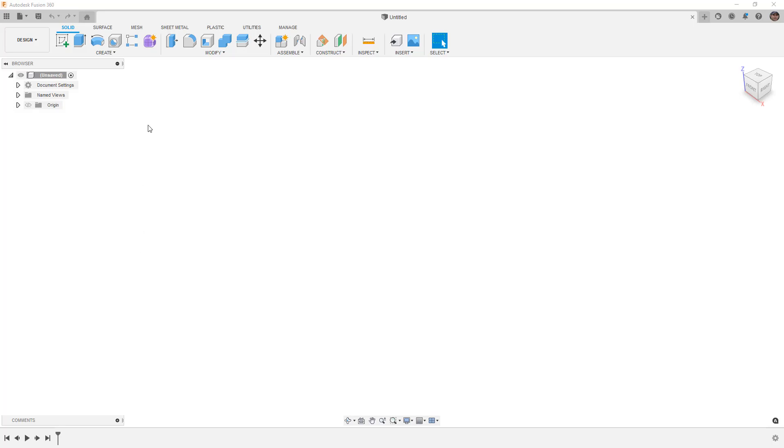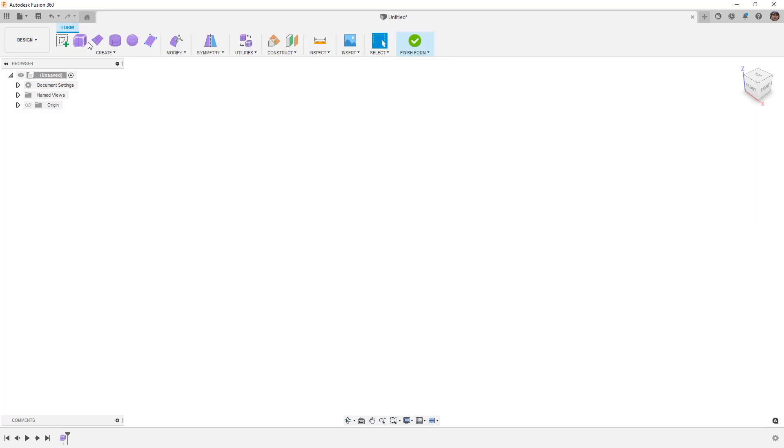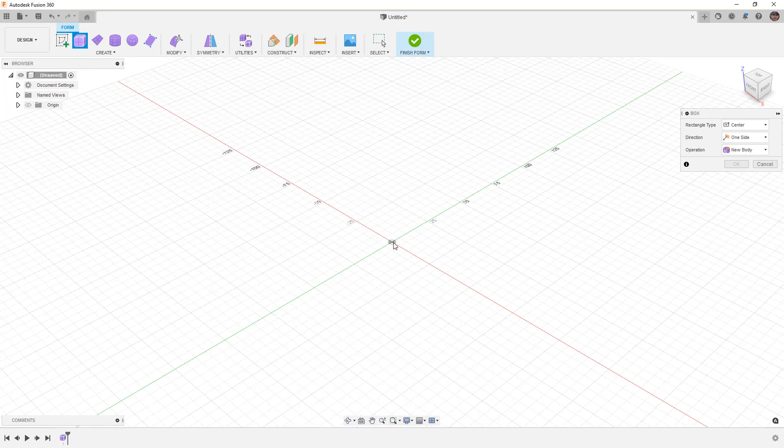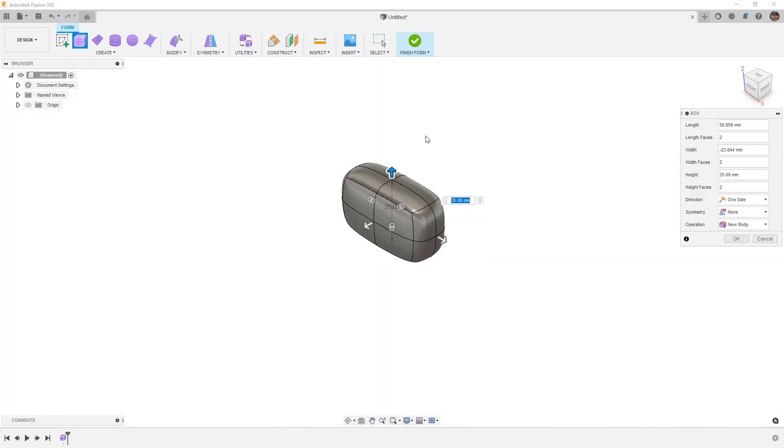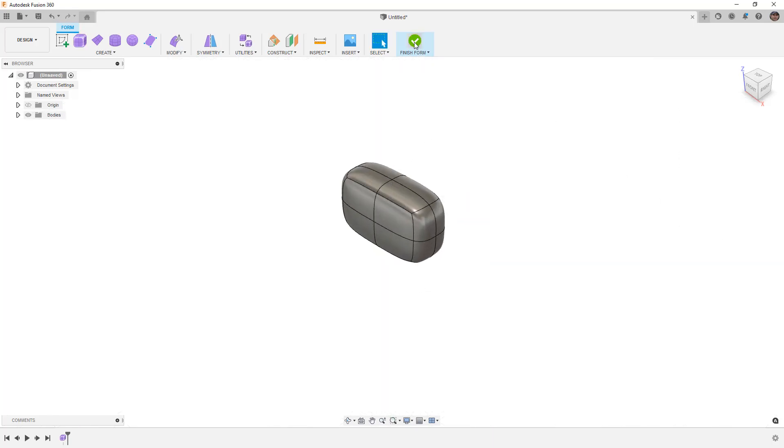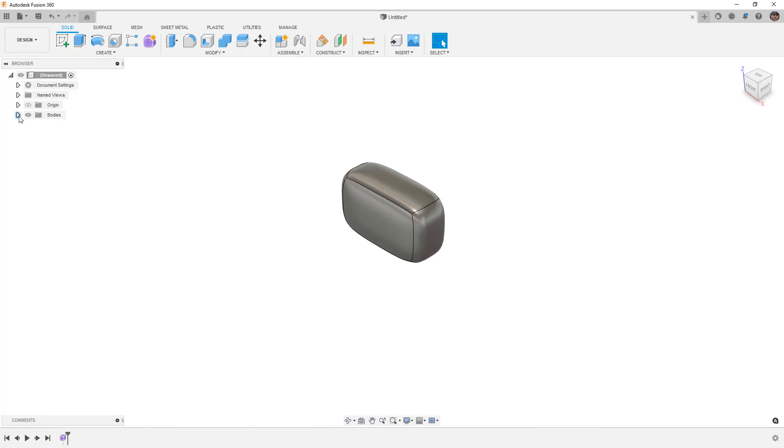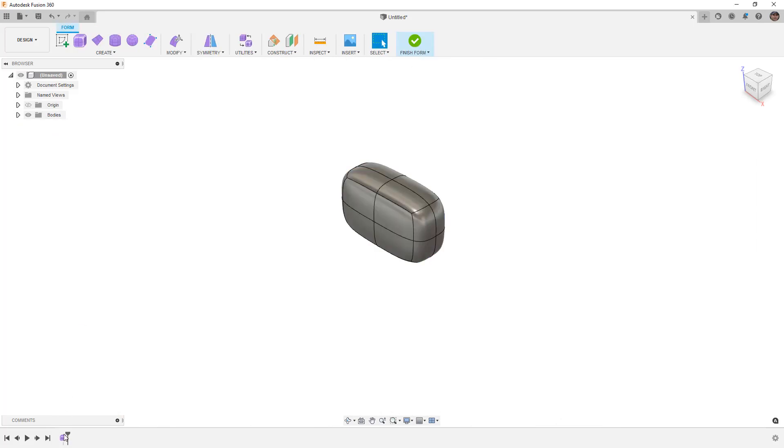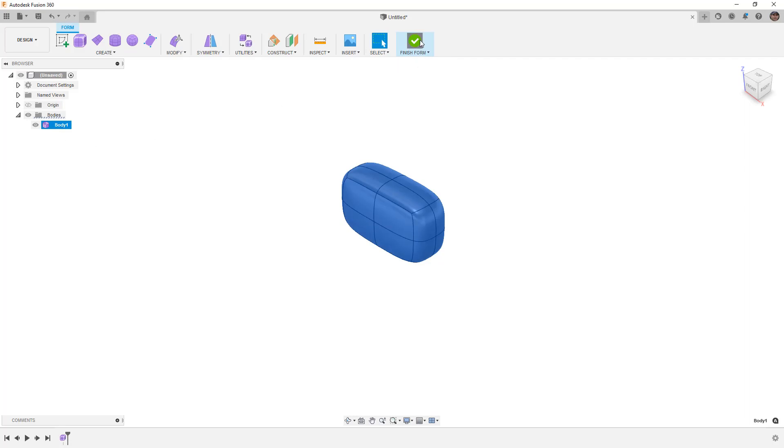We already know from experience that if we create a form in Fusion 360 and we just create anything—it doesn't matter what the shape is—if we finish that form we have a BREP. If we're editing the form in the bodies folder we have a form body. So in this situation when we're capturing design history they can only exist independently of each other. We're either in a form state or in the BREP solid or surface state.